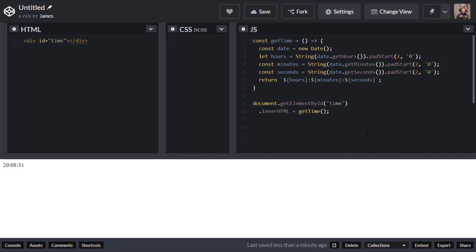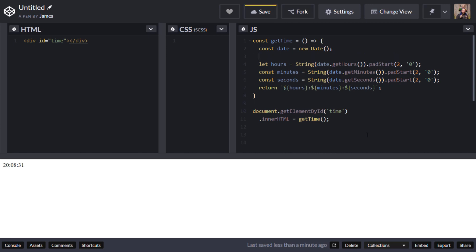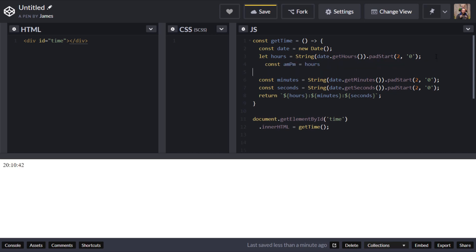Let's deal with the first problem: I'll create a variable called 'ampm' — the technical term is the meridian — which will hold the text 'am' or 'pm' depending on whether it's morning or afternoon. I'll use a ternary operator: if hours is greater than or equal to 12 then we're in the afternoon so store 'pm', otherwise store 'am'. Then I just append that onto the string returned from the function.